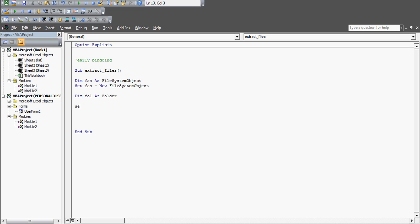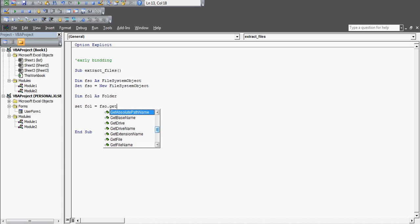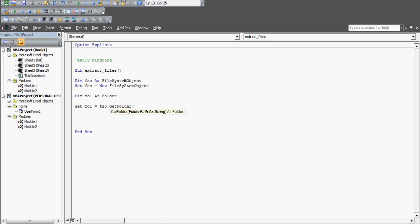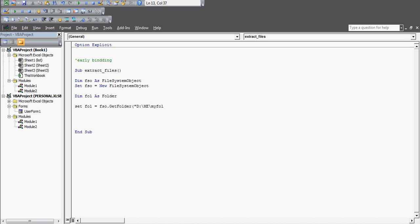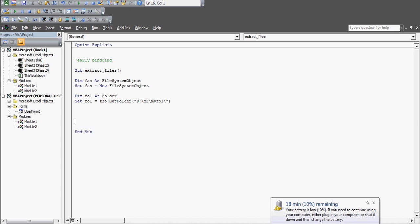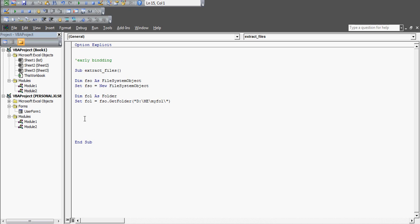Next, declare a folder variable: 'Dim fol As Folder', then 'Set fol = fso.GetFolder(...)' - give it the folder path. The path is on the D drive, inside a folder called 'Amy', then inside that a folder called 'MyFolder', which contains all the text files. I'll paste that path in quotes. This sets the folder we are going to deal with.